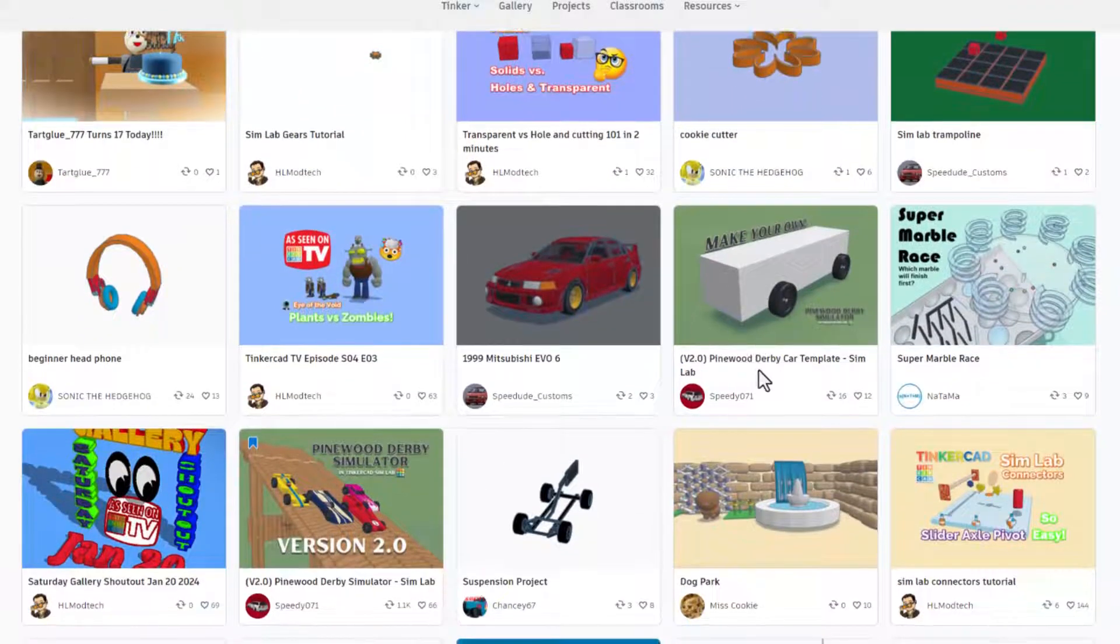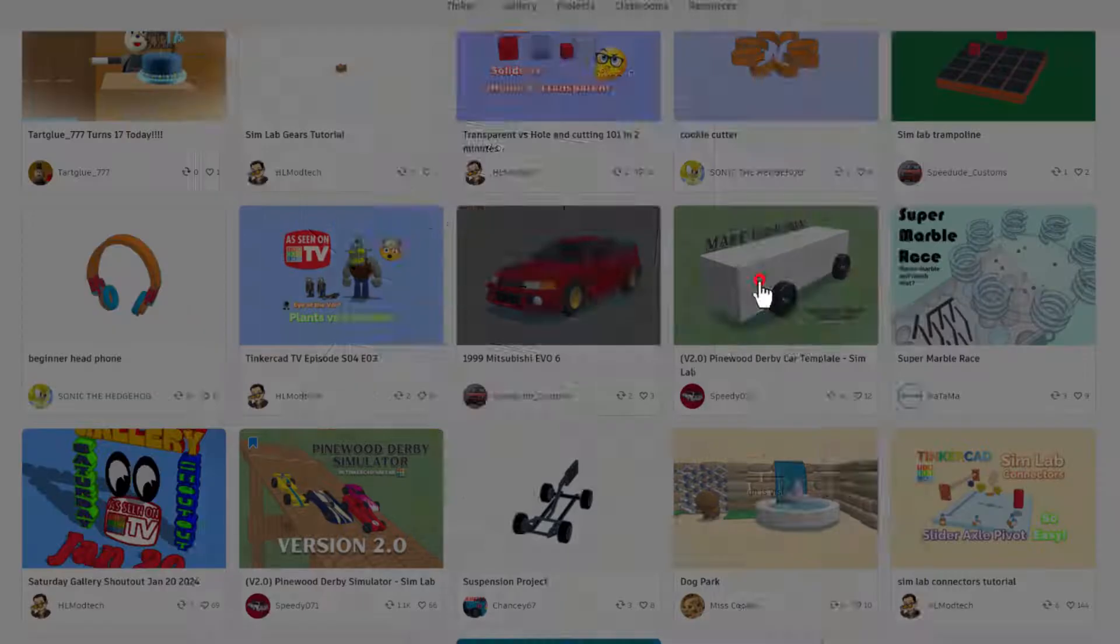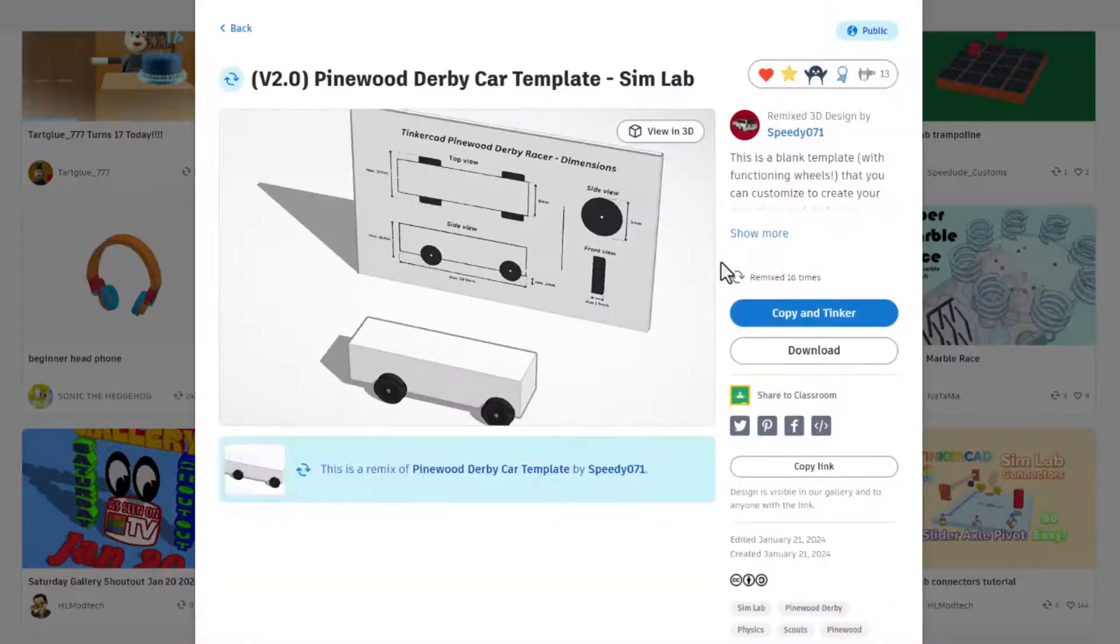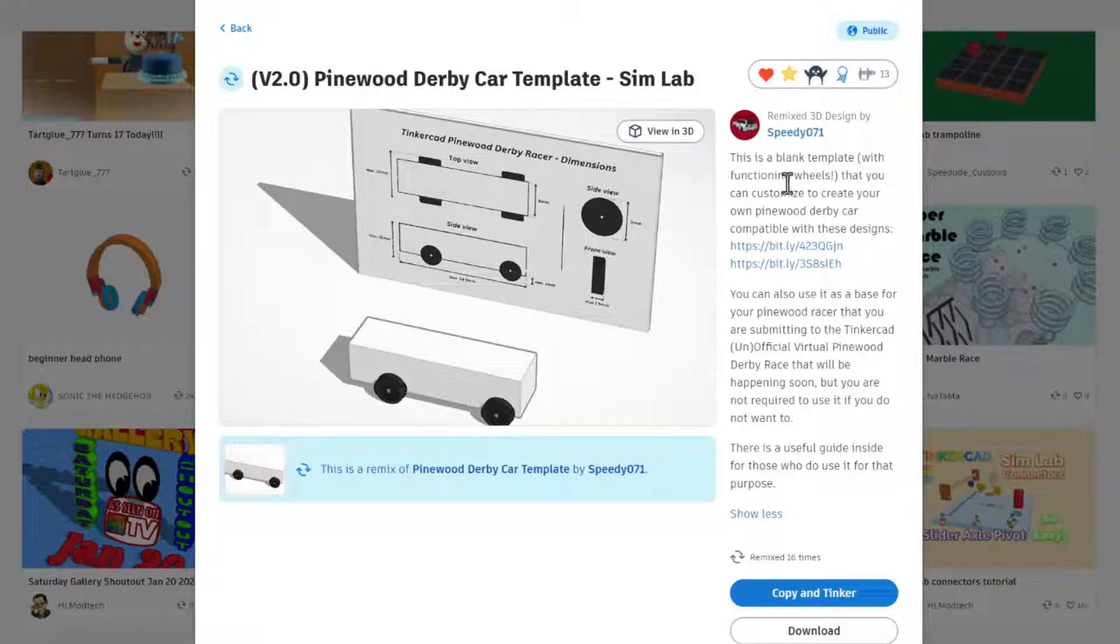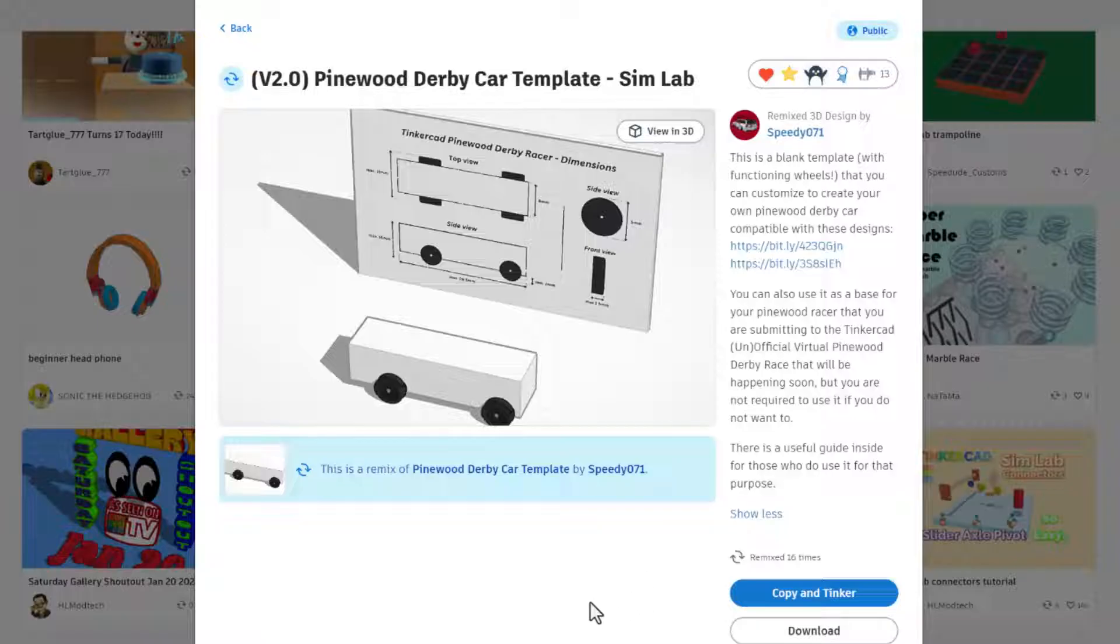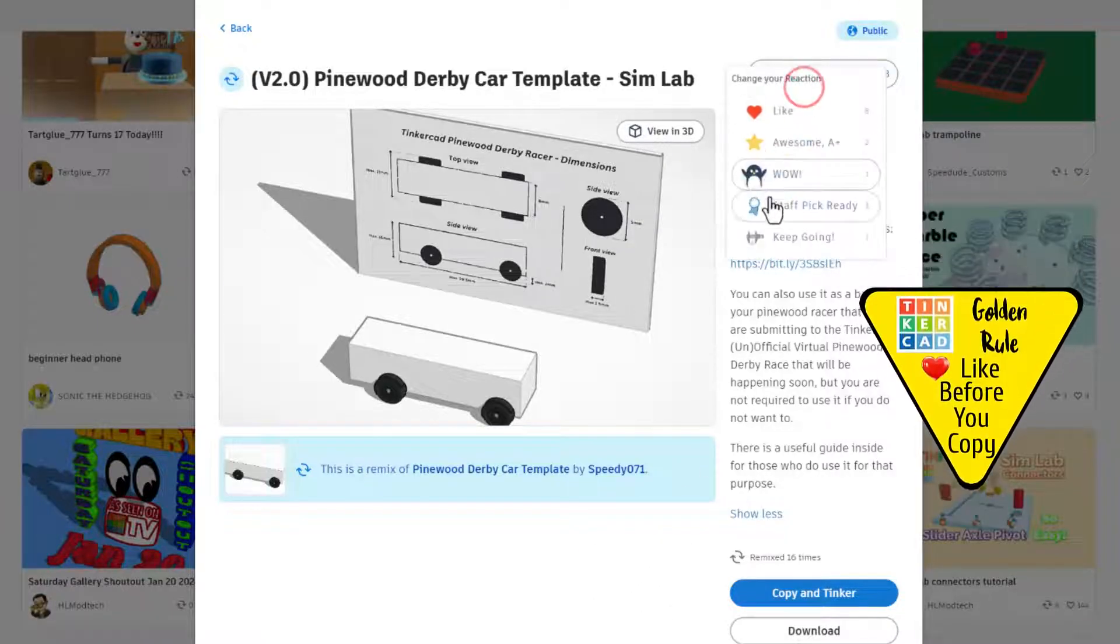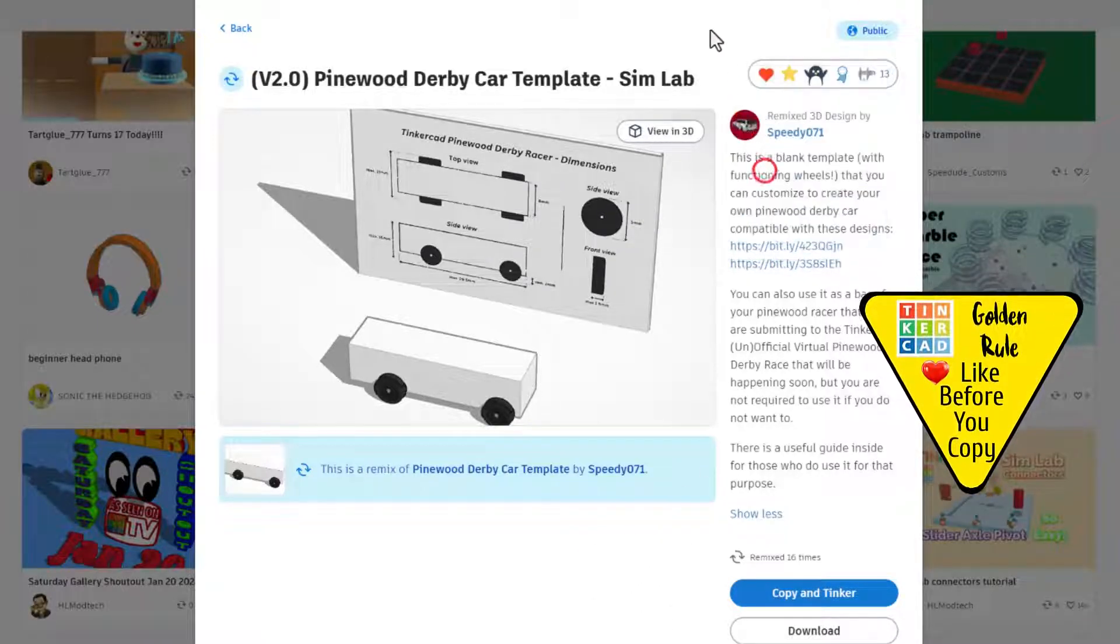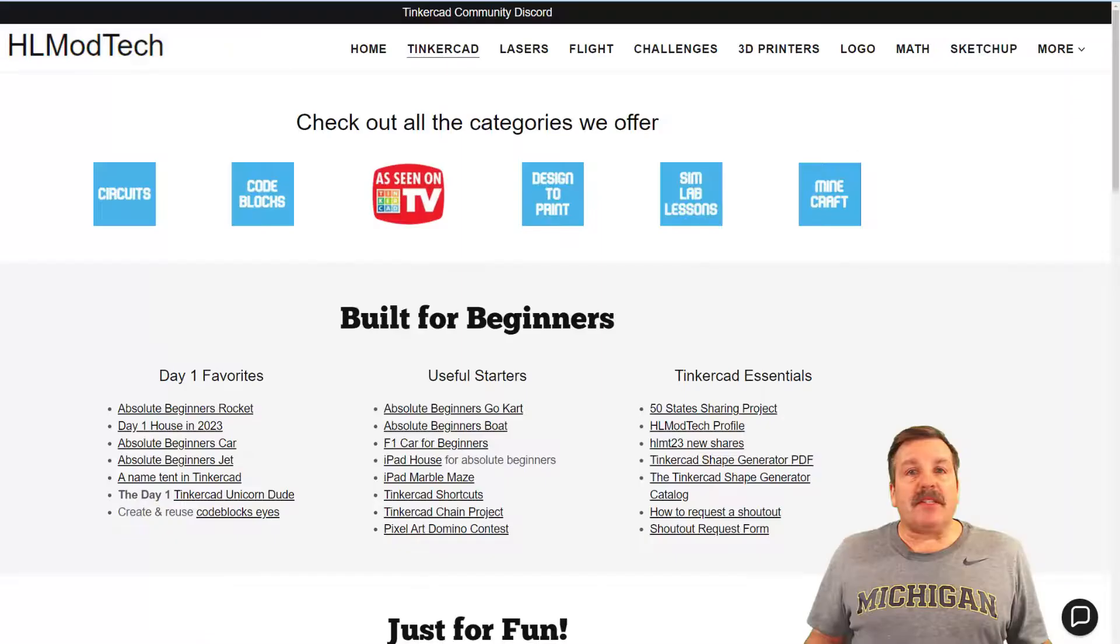I noticed this is a brand new one, here is a brand new one that was shared. Check it out, this is the blank template for the pinewood derby car by speedy 71. Of course it's here for all of us to use but please follow that golden rule of Tinkercad, give it a reaction before you copy and tinker.